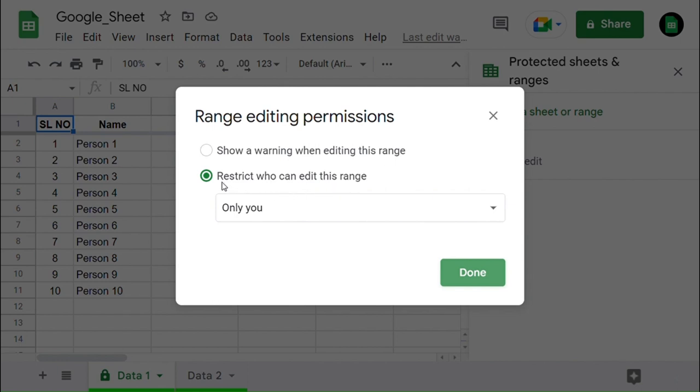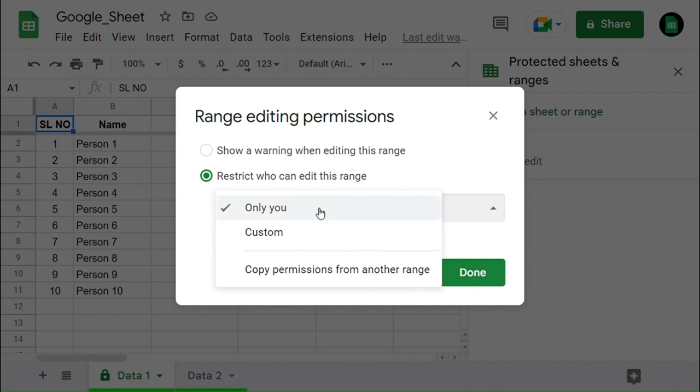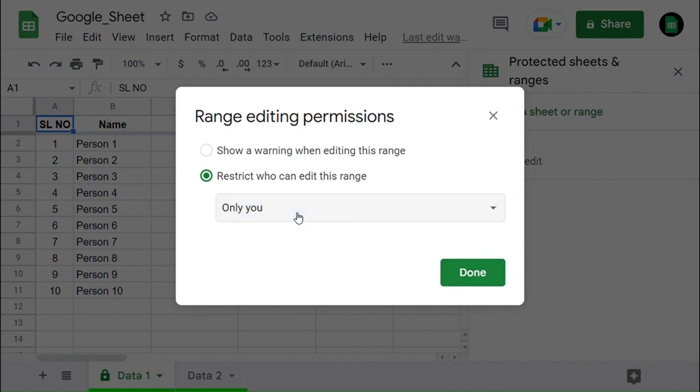Now I'm selecting Restrict who can edit this range. Below that you can find a box with the drop-down option, in which you will find Only You and Custom. Now I'm selecting the Only You option. This option will protect the sheet and only you can edit it and protect it from others making any changes in the sheet.